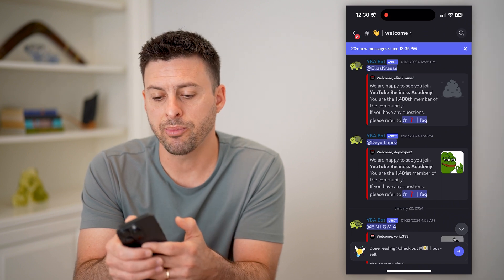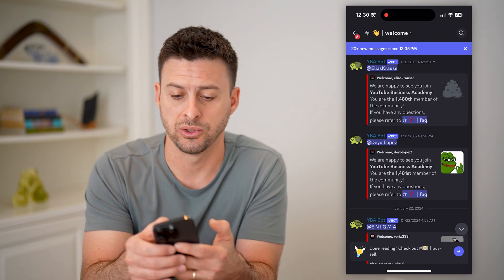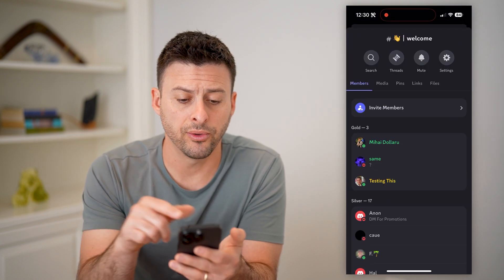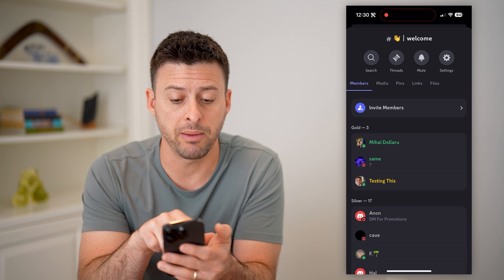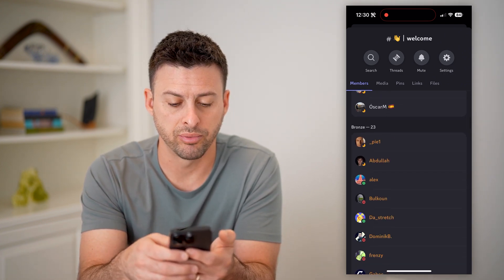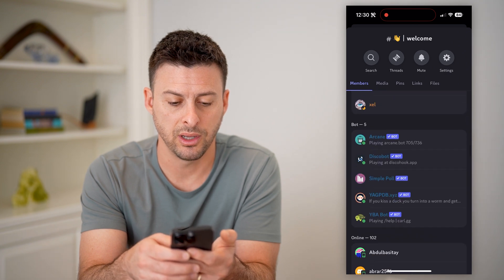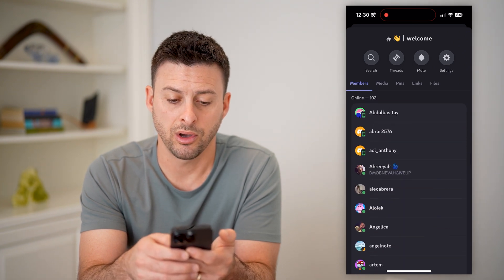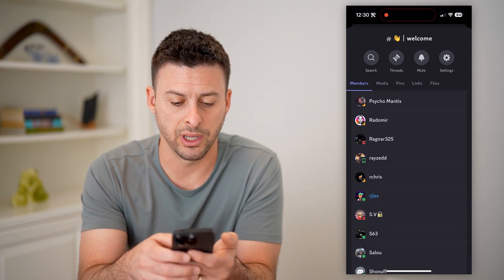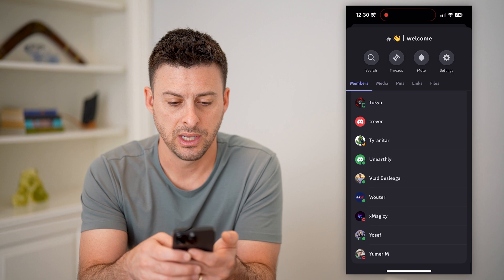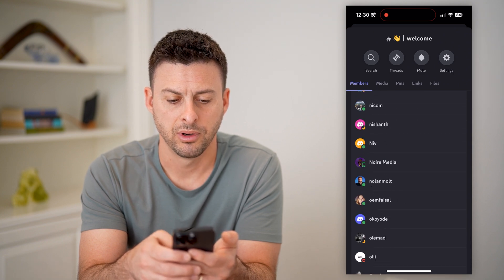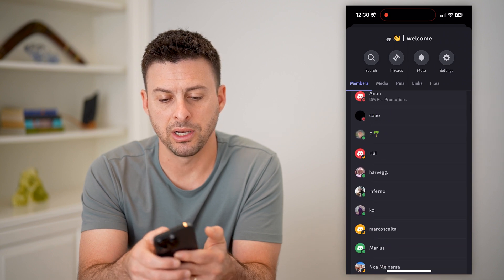I can tap at the very top where it says welcome with a little arrow pointing to the right. The cool thing you can see under search — it says members: gold members, silver members 17, bronze is 23, five bots, online is 102 members. But then you can keep scrolling past all of this and you'll be able to see every single other member — everybody on here right now.